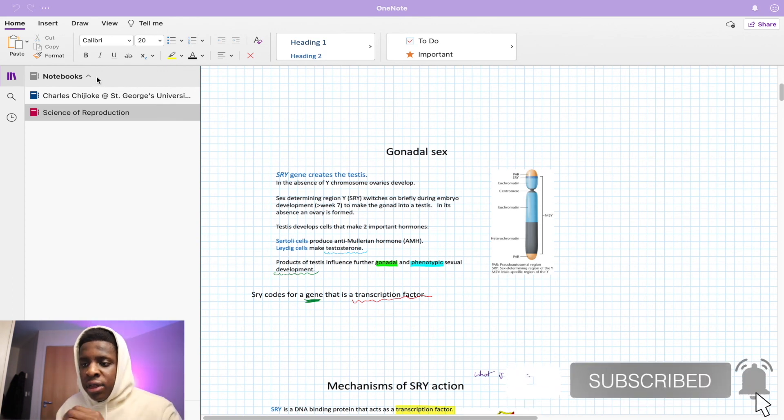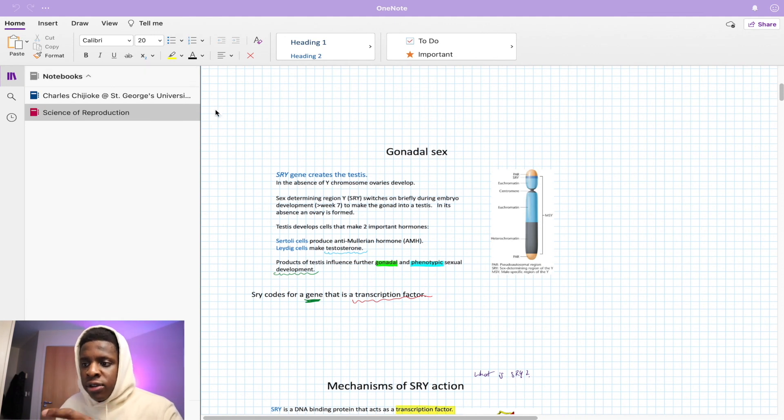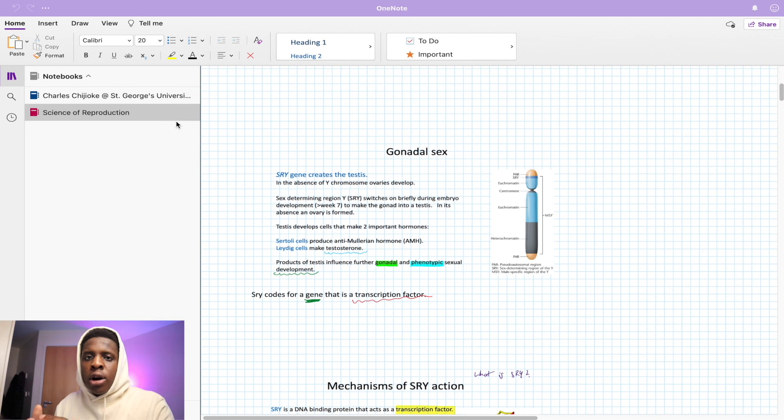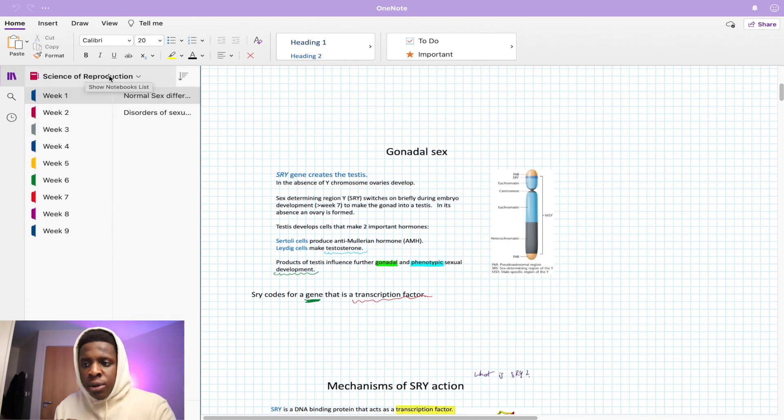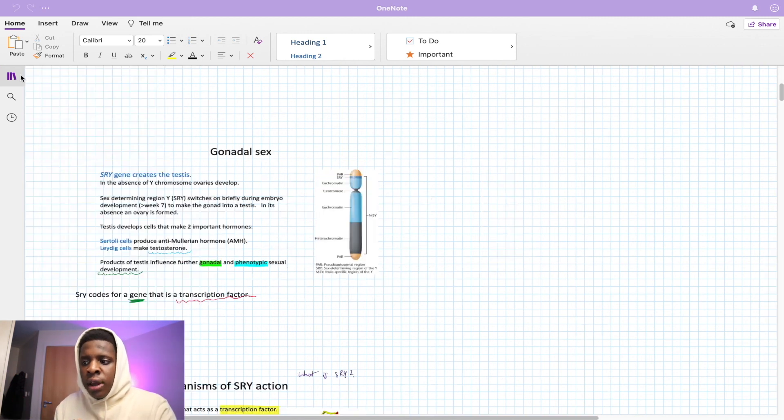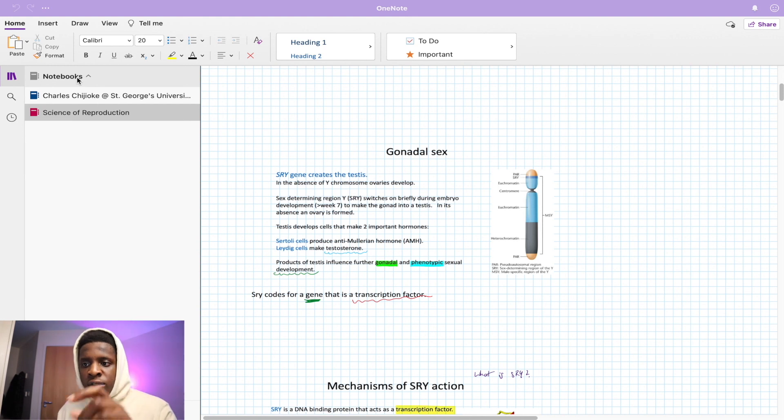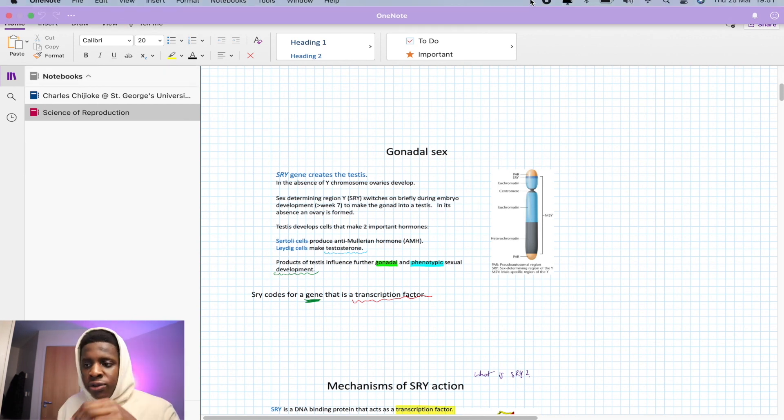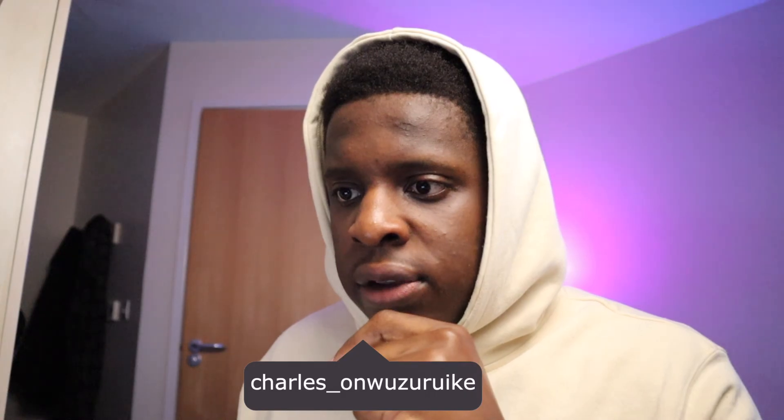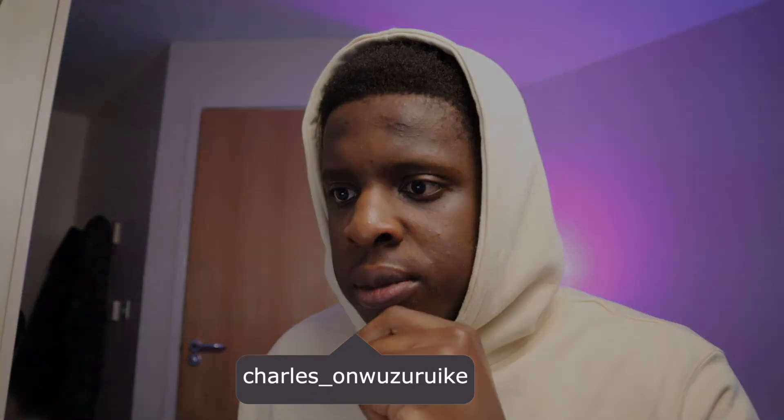So just going back over what we did again, have everything here easily organized. You have it by weeks, then by subsection, then by notebook. Notebook is just, let's say, the module that you'll be doing. So let's say like you have two or three modules in that year, then you can just have three notebooks. Then go into those notebooks, divide them by week or by subtopic. So yeah, that's it for this video guys. I hope you guys enjoyed it.